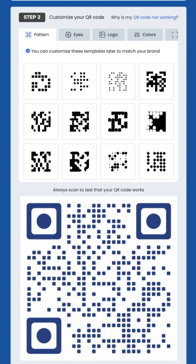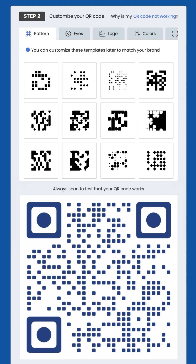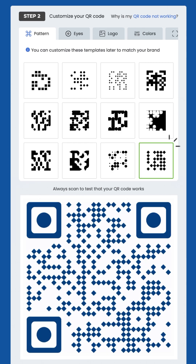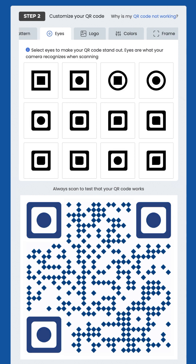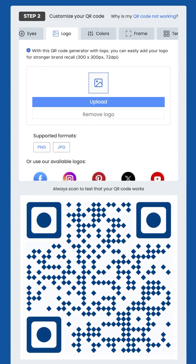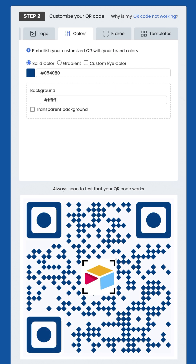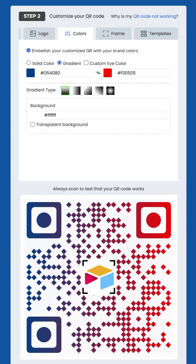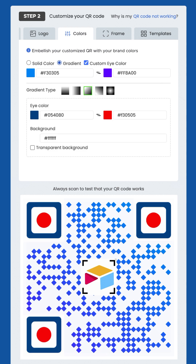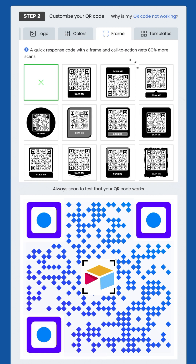Step two: customize your QR code. Personalize your QR code to match your brand — choose a pattern, adjust the eyes, add a logo, select colors, and apply a frame or use templates. Always ensure the foreground is darker than the background and add a CTA phrase.